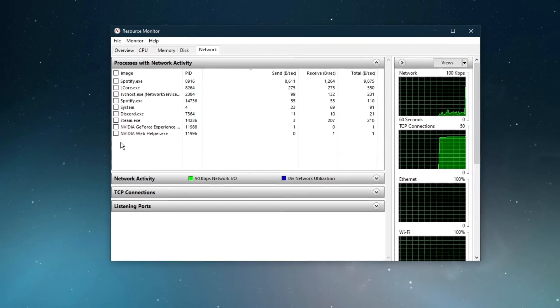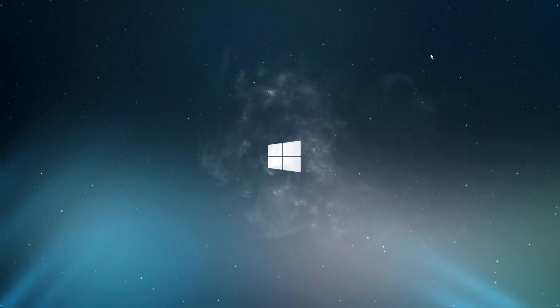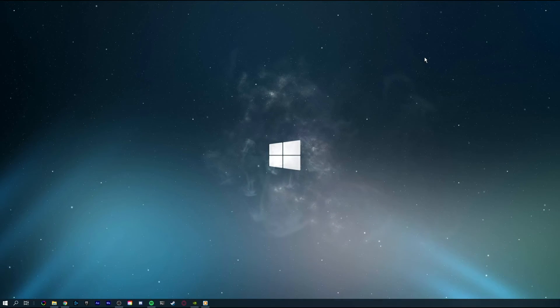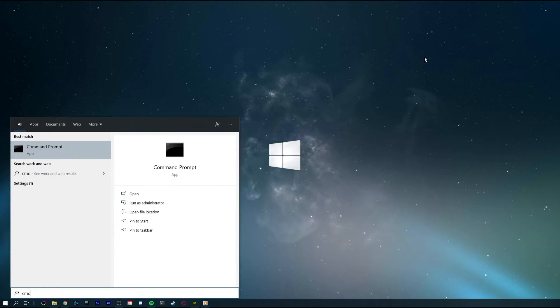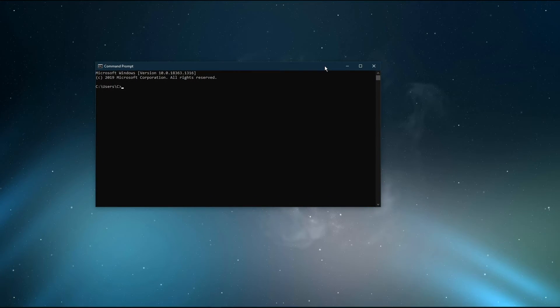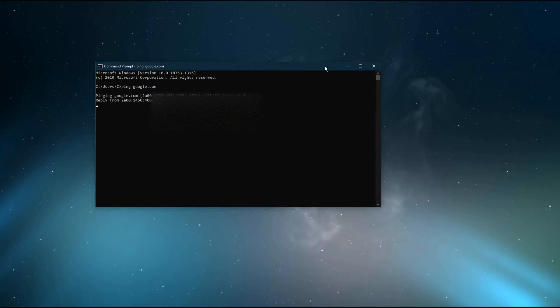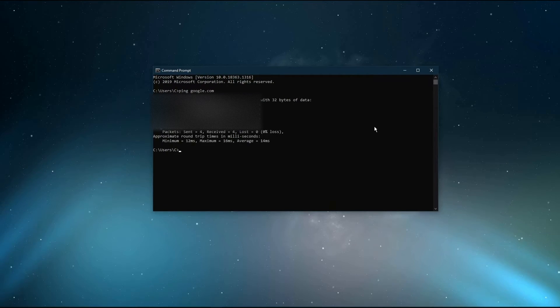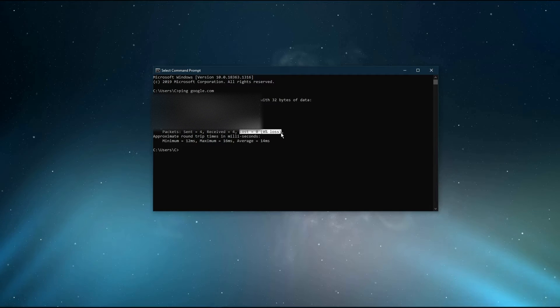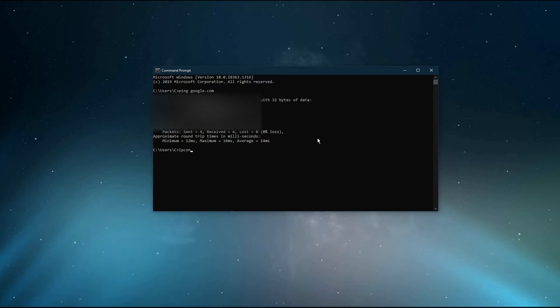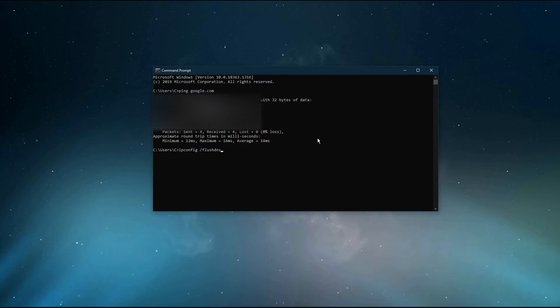Next, open up your command prompt by searching for cmd and hitting enter. Use the command ping google.com. This command will check your latency and packet loss to Google servers. If your ping is higher than 100ms, or if you encounter any packet loss, then you should make a few changes to your connection and follow the next tweaks.